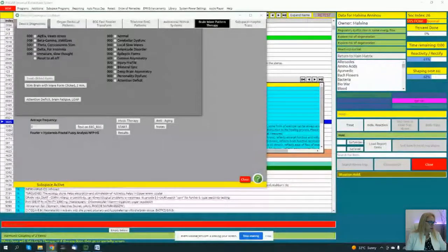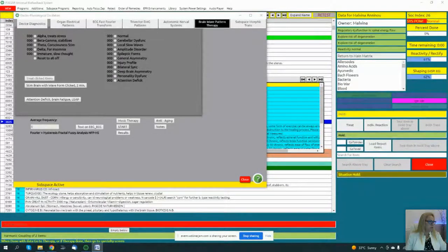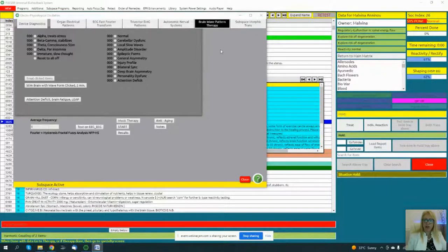Let me share my screen first. Okay, there we go. Here is the brainwave pattern therapy, but let me go over some theory for you first.